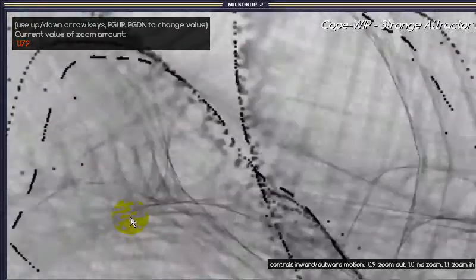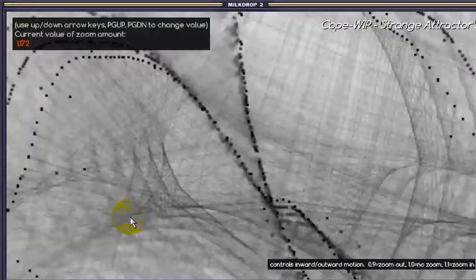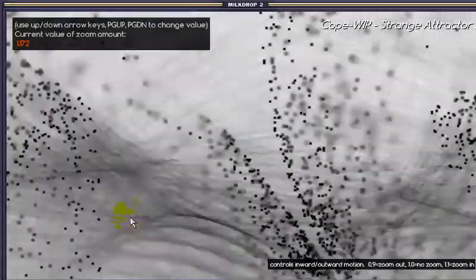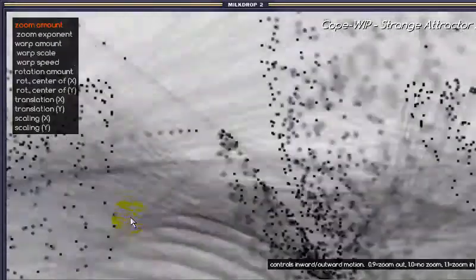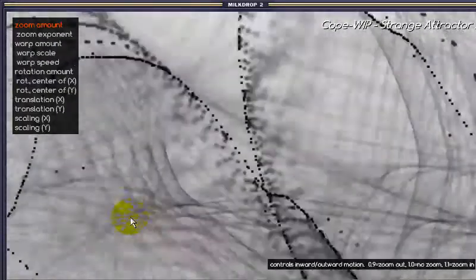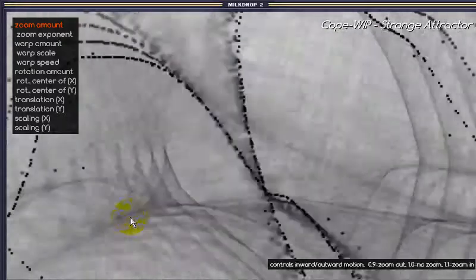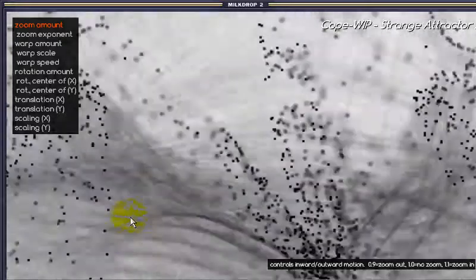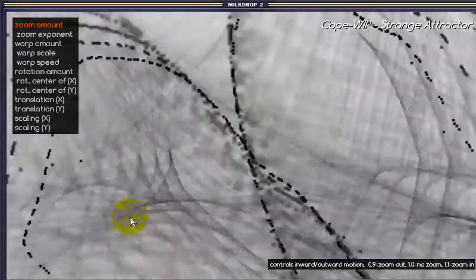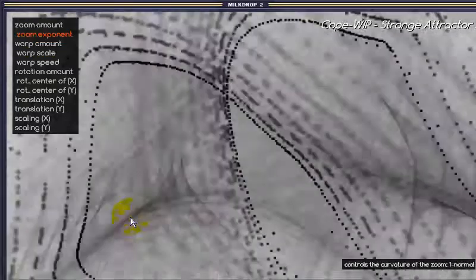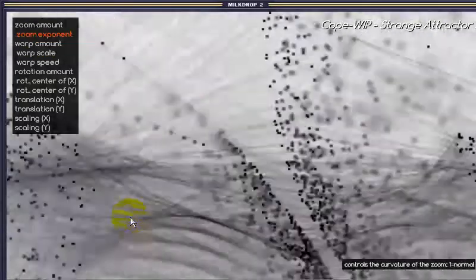It's only saved temporarily for as long as I'm looking at the preset. If I were to change to a different one and come back to this one, all the changes would be erased because they haven't been saved to the file. It's a different key to save it like this.